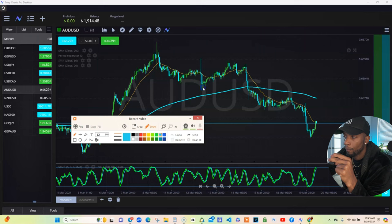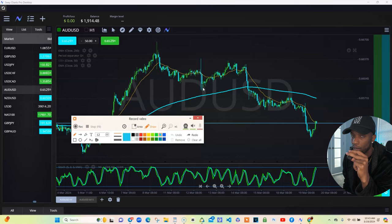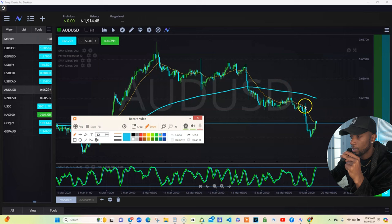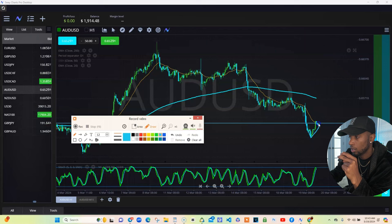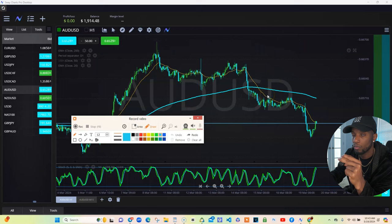With that 20 moving average, the candles stick close to it and they have to. They can never get too far away before it's got to come back and touch that 20. The market came down low, came back, touched that 20. It's got to come back close to it — if it ever gets too far away, it's got to come back.